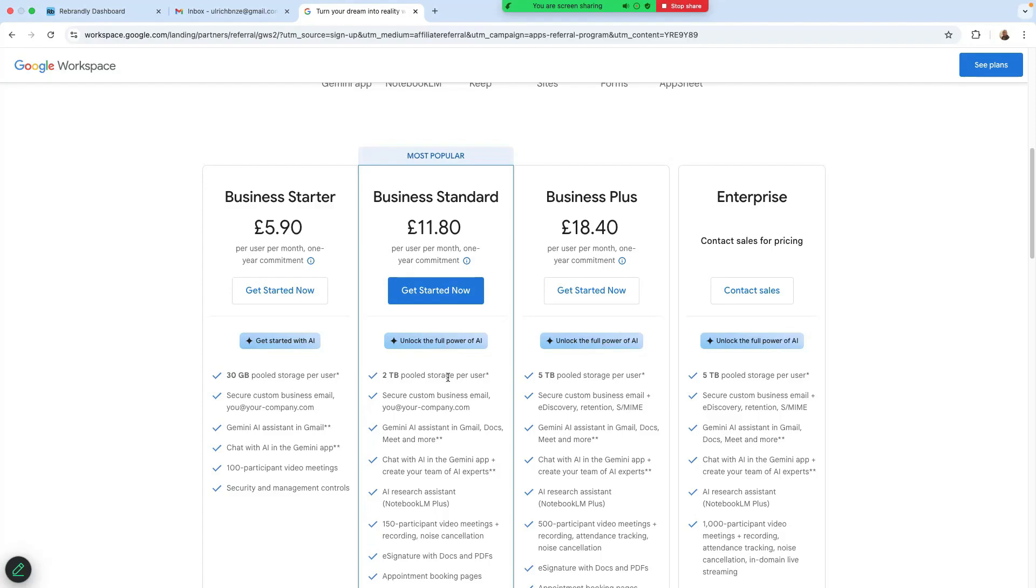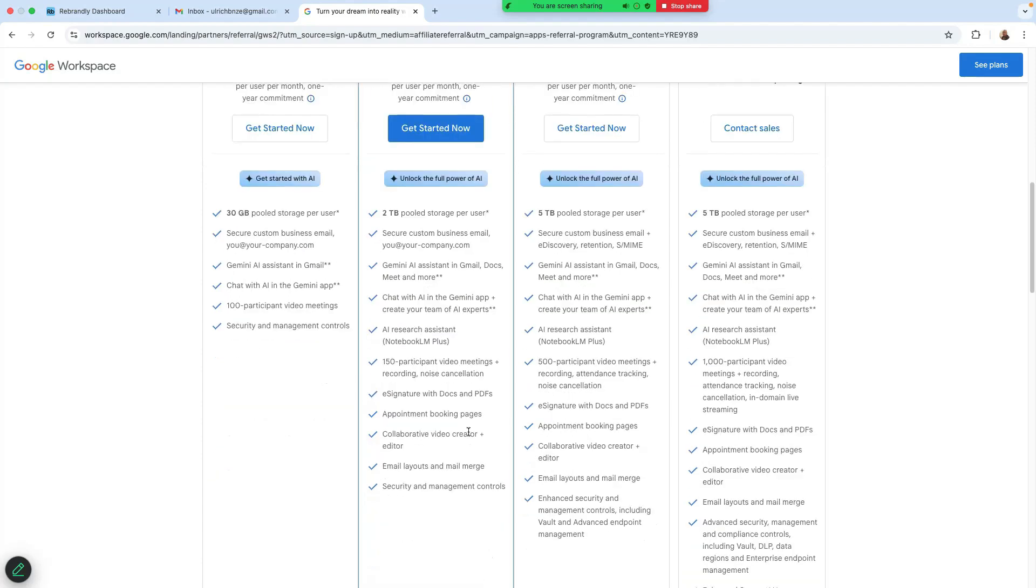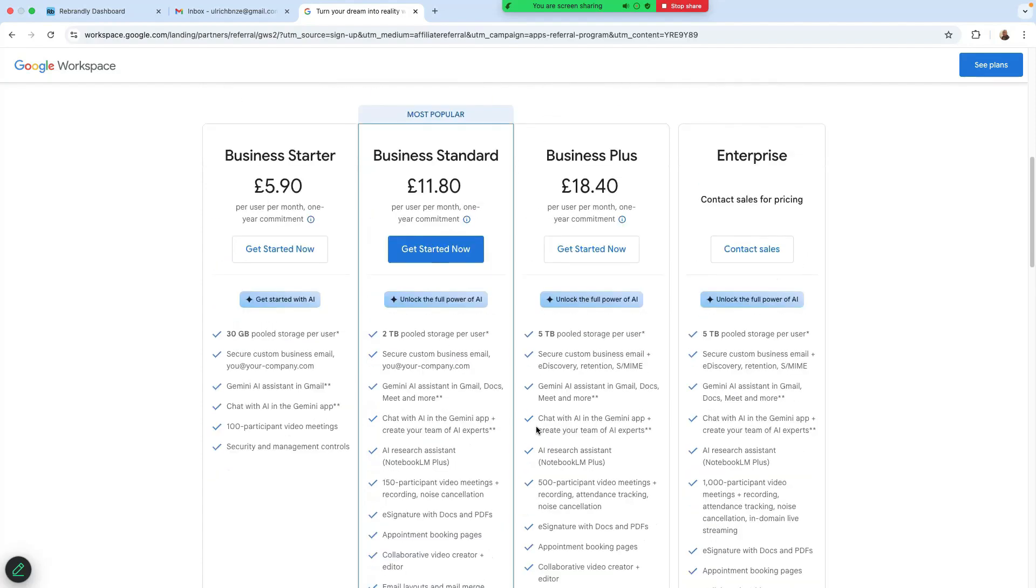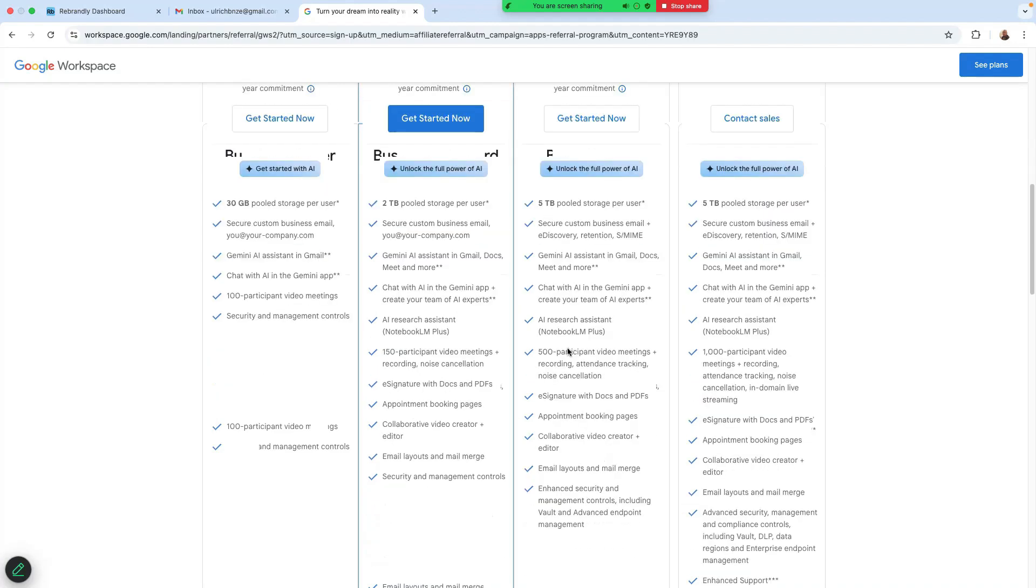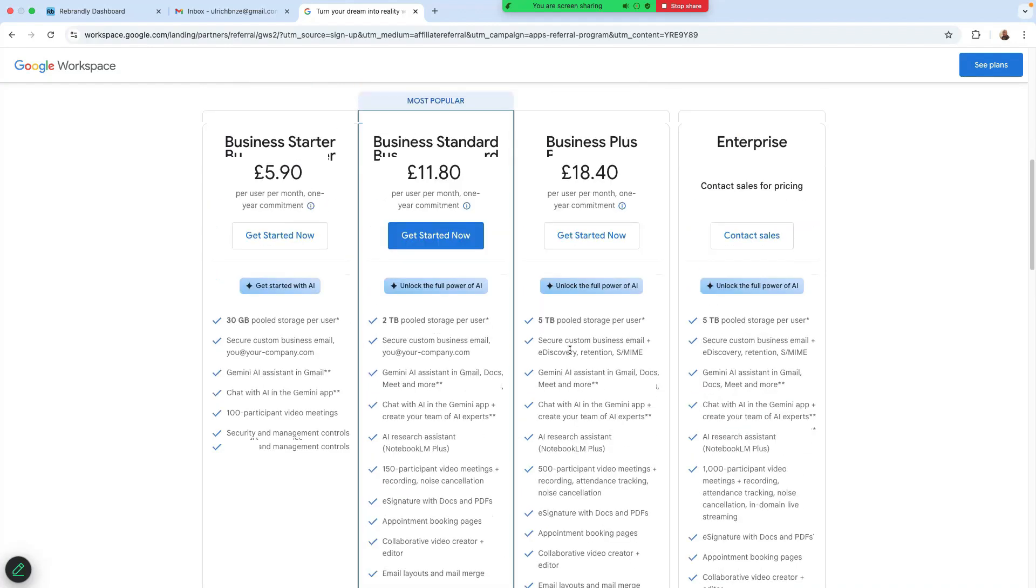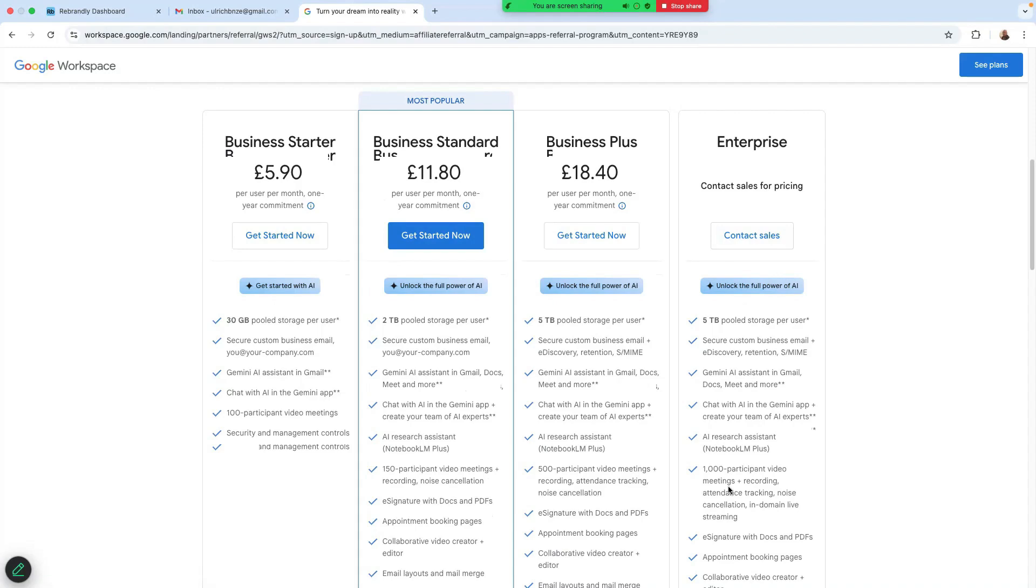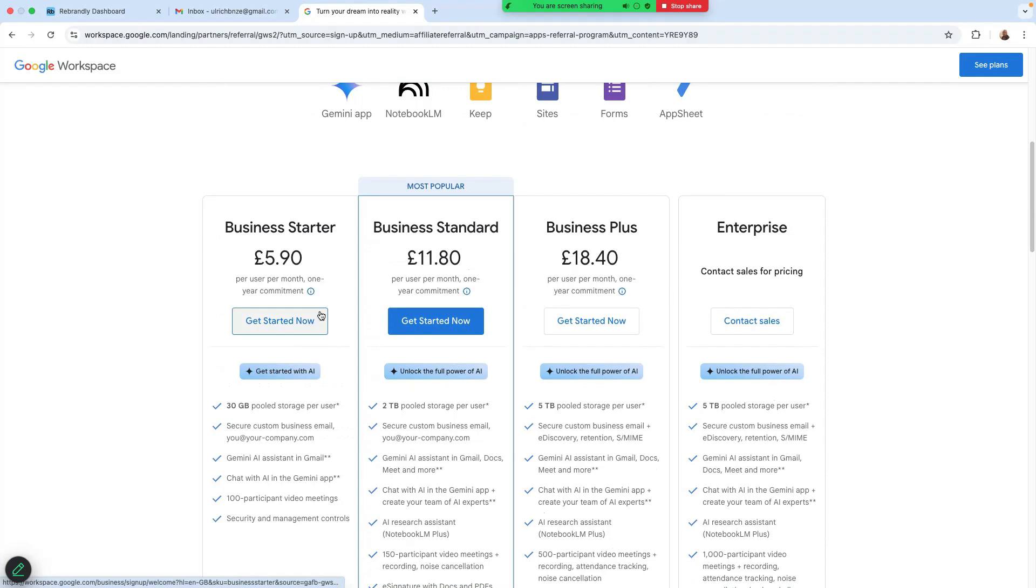When we go to the Business Standard, it's essentially double the price of the starter. You get two terabyte pooled storage, which is 30 times the size of what you get on the starter. A secure custom business email and a lot more details, as you can see here. The Business Plus, you do get a lot of other things here. So there's five terabyte pooled storage and a lot more things here. The Enterprise, you need to contact sales and then they will arrange a price for you.